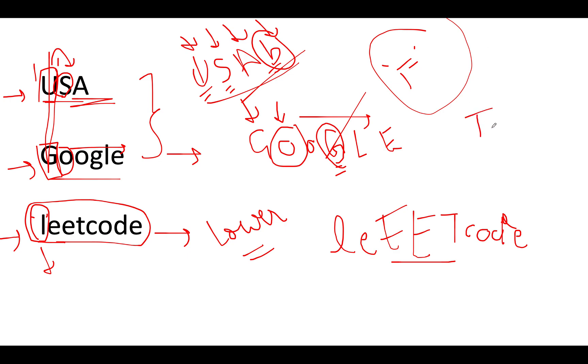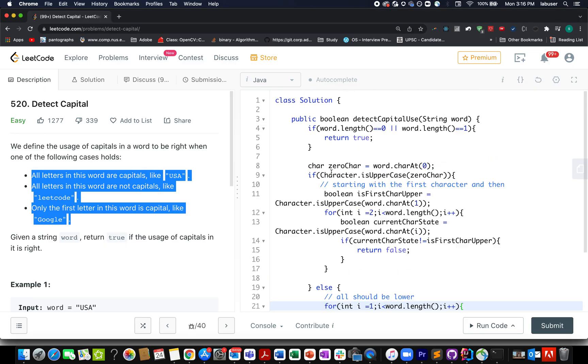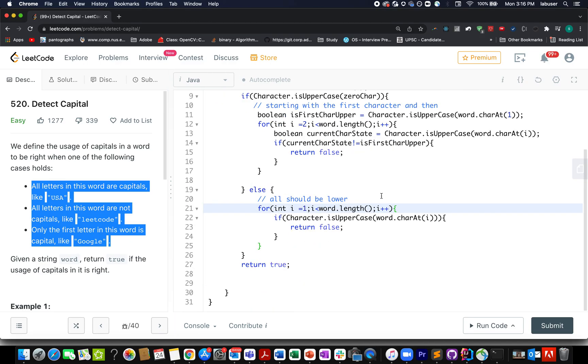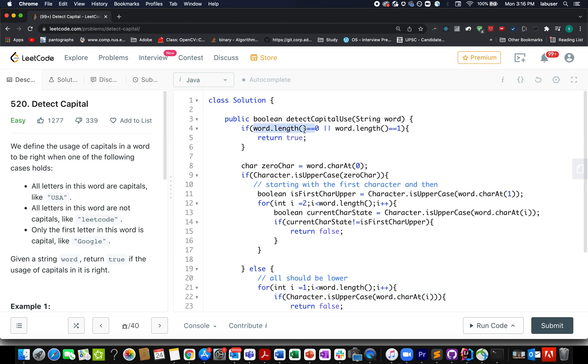The time complexity of this approach is order of length of input string. Let's walk through the easier one first. It's a safety check. If my length is 0 or length is 1 that means I need to return true.